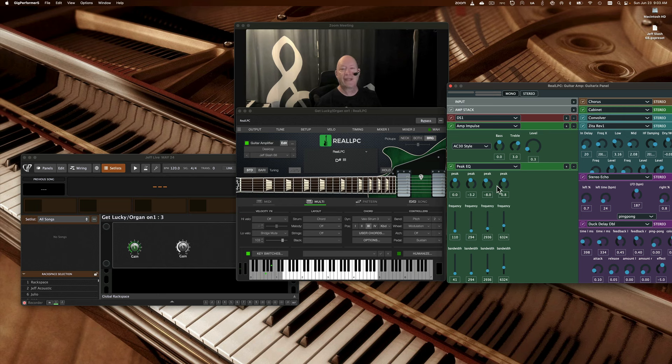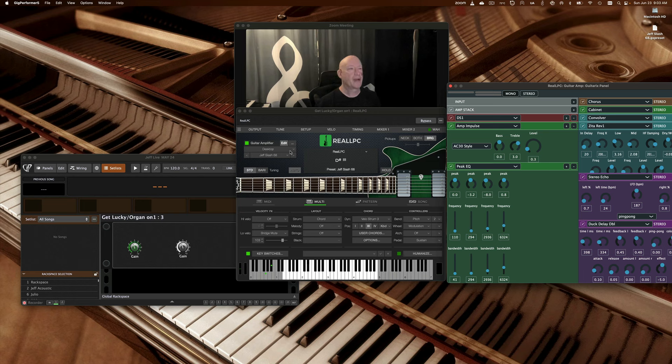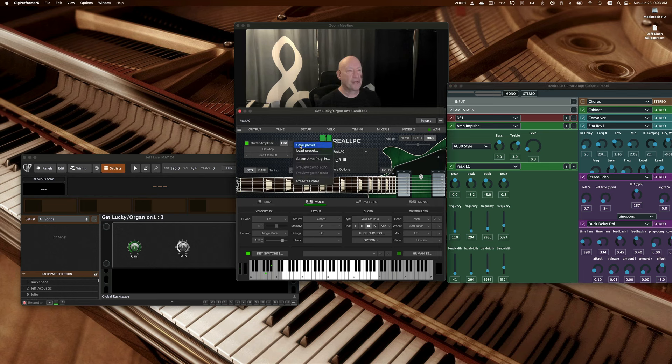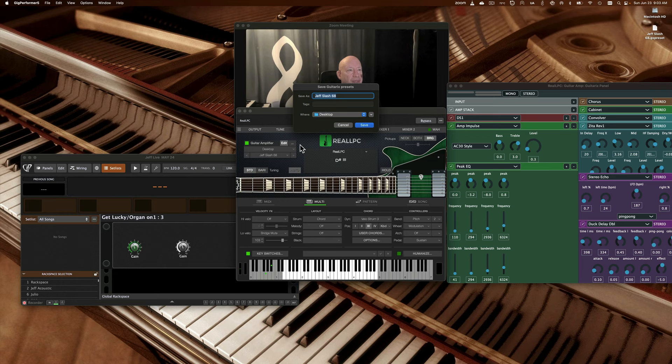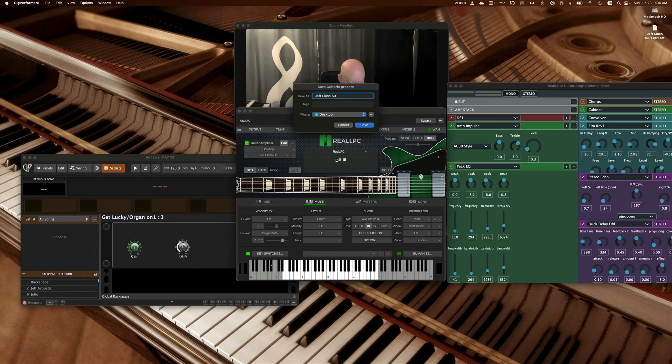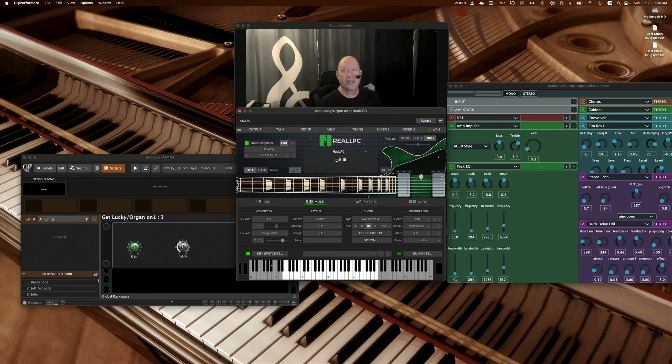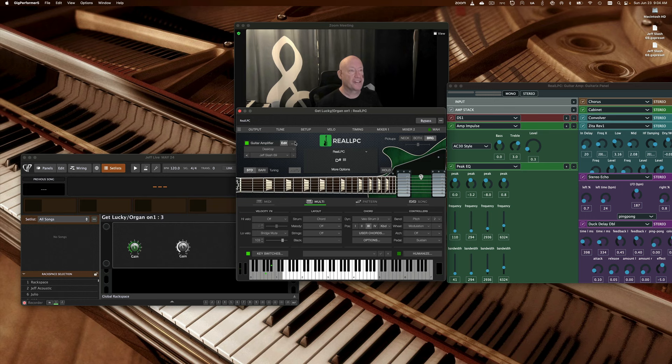Now we want to save the patch. We then come back over to these three dots next to edit, we go save preset. We will call this Jeff 69, we'll put it on the desktop, we'll hit save. We will then come back over to the same three dots and we will go load preset.